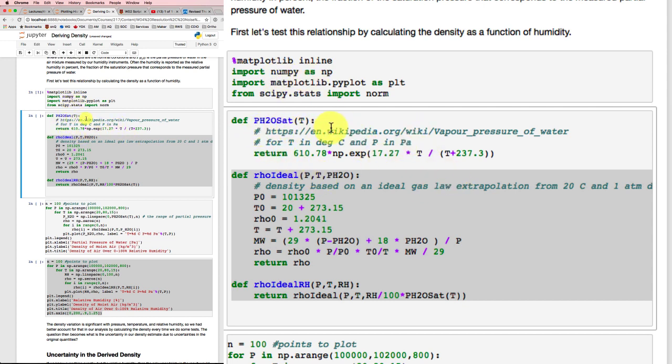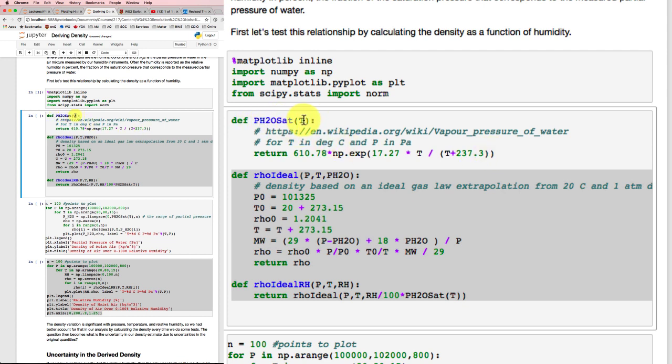Then I'm going to define some functions. Now I went to Wikipedia and found this expression to allow me to get the saturation pressure for water at different temperatures. I checked it on a couple of values and it seems to work out okay. I've got my function here, rho ideal.